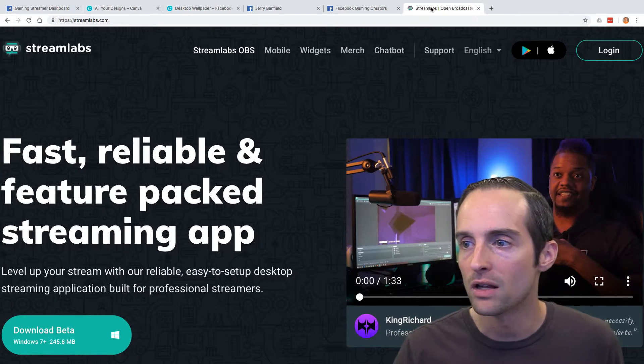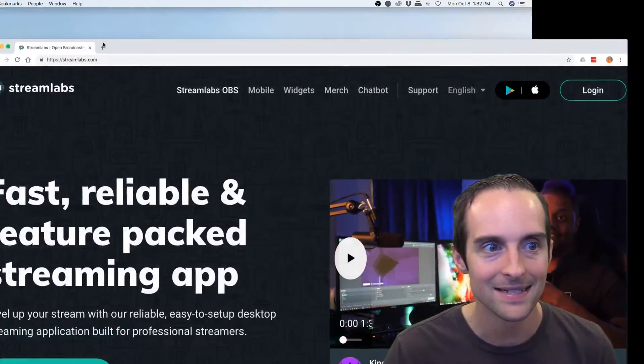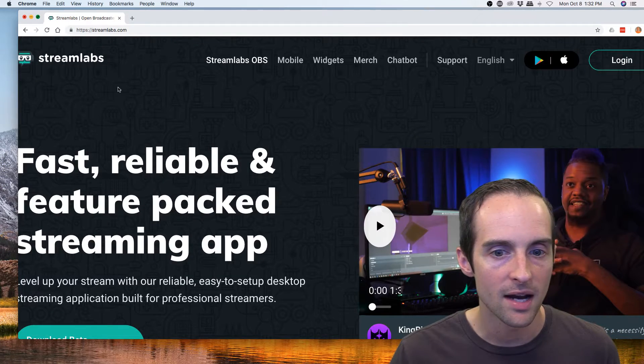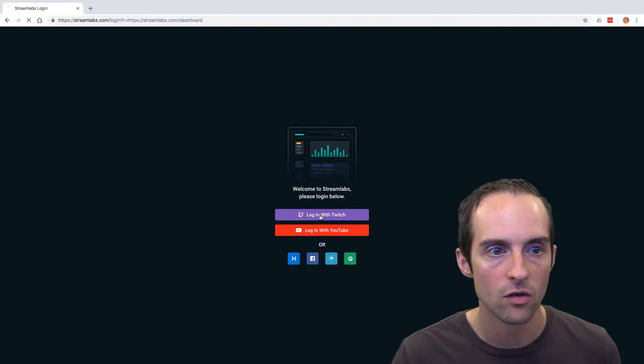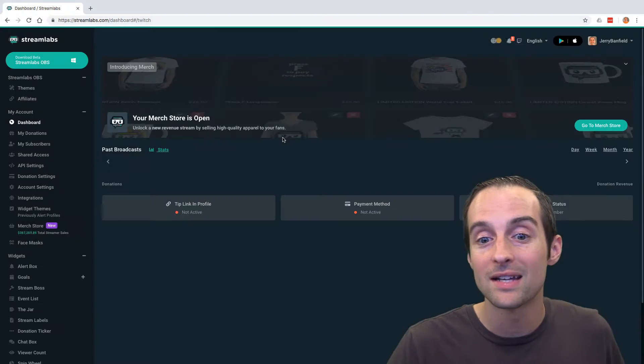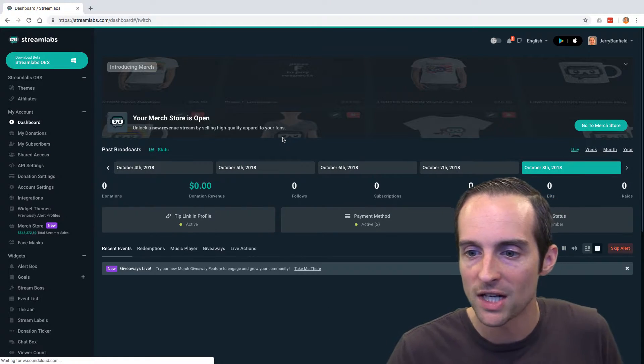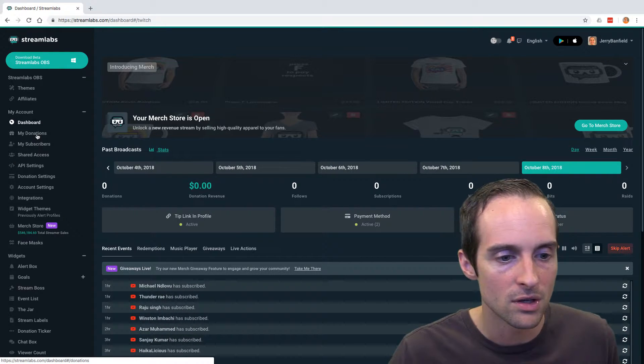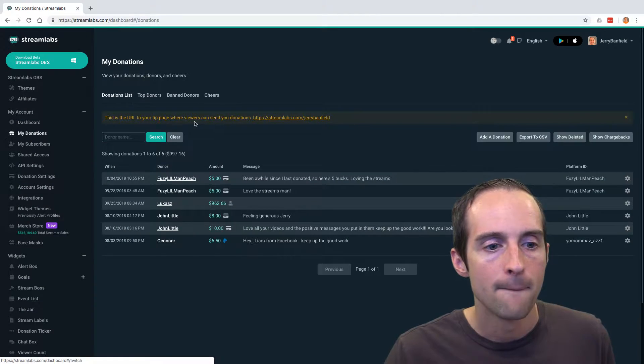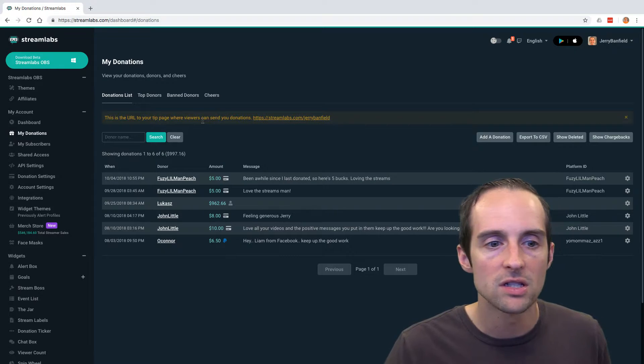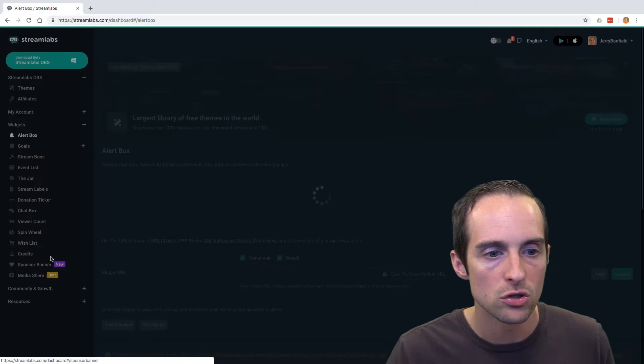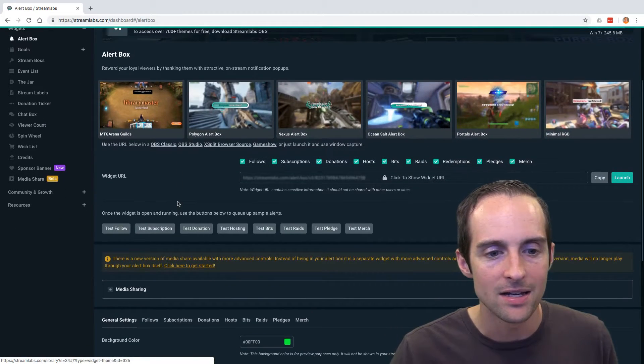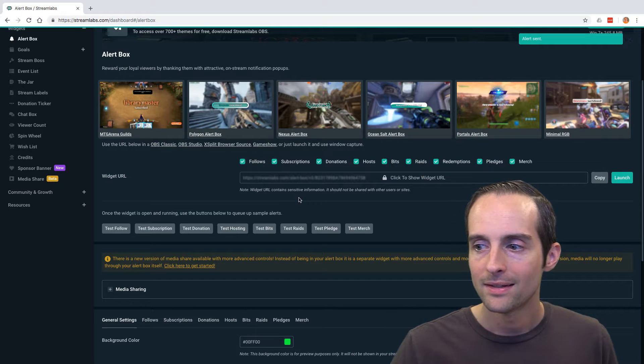I can even do a little test donation. I can sign in with my Twitch account and show you what this looks like. If I hit log in and I hit log in with Twitch, and you can connect your YouTube and your Twitch account to this also, which is nice. You can just go over to My Donations on here. You can see all your donations in one spot. Then you can go to Alert Box on here.